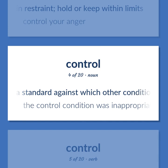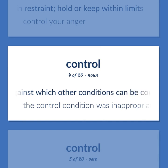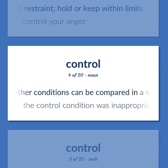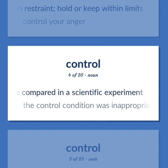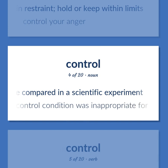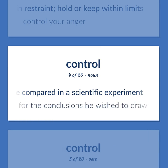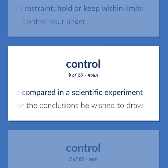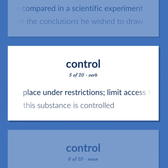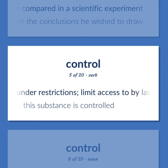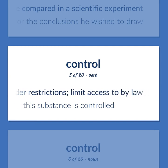CONTROL: A standard against which other conditions can be compared in a scientific experiment. The control condition was inappropriate for the conclusions he wished to draw. Place under restrictions; limit access to by law — this substance is controlled.